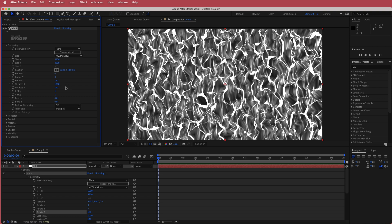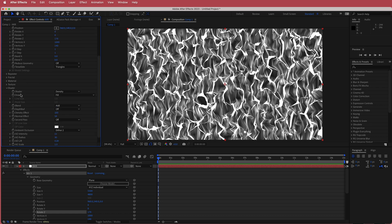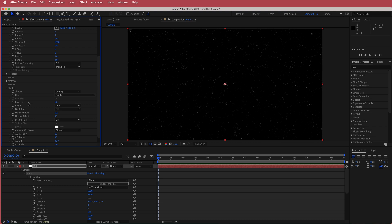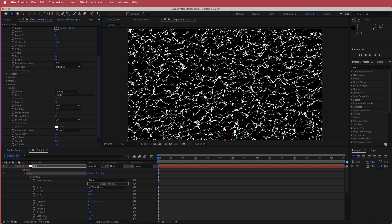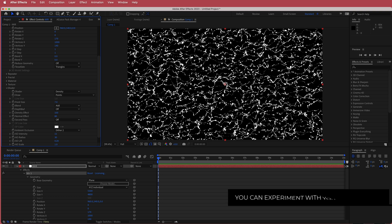The next thing we need to do is open up the shader settings. We're going to change the draw mode to points, we're going to up the point size to about 7, and we are also going to change the normal effect to about 80. Now you will see we're actually starting to create the small bits and pieces that will create the waves in the final composition.